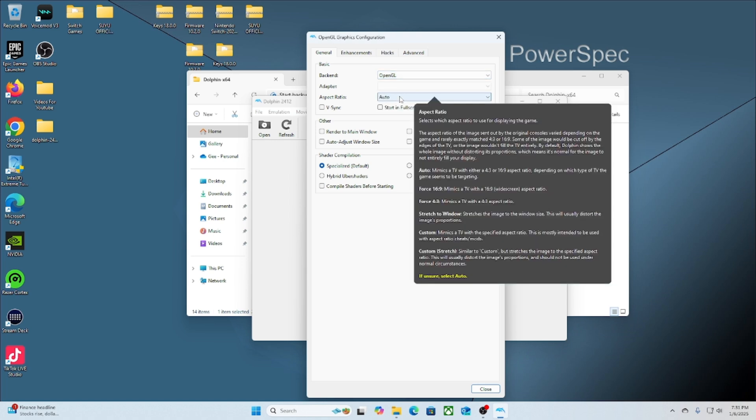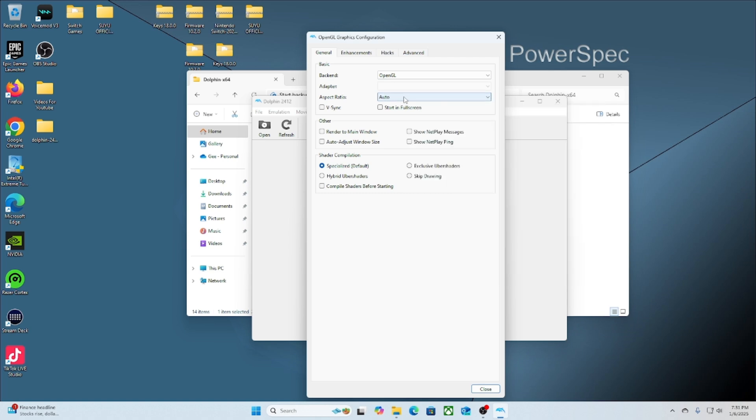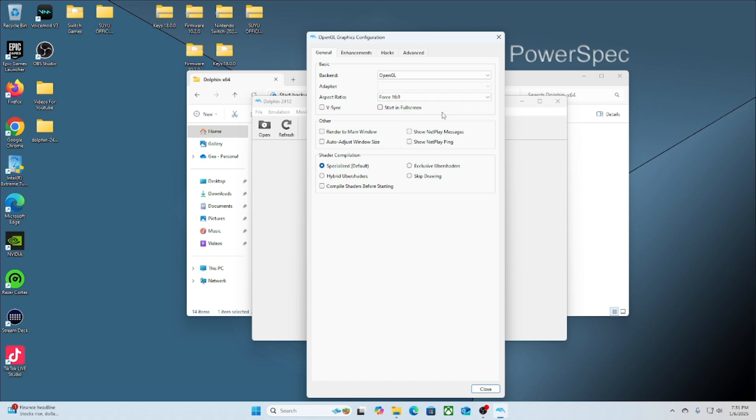If you have any issues with stuttering or loading issues, just make sure you come here and this is where you will turn down the graphics to help with any type of stuttering.